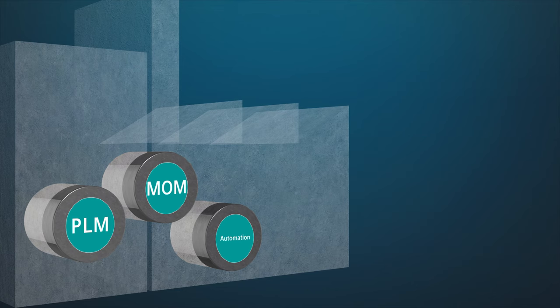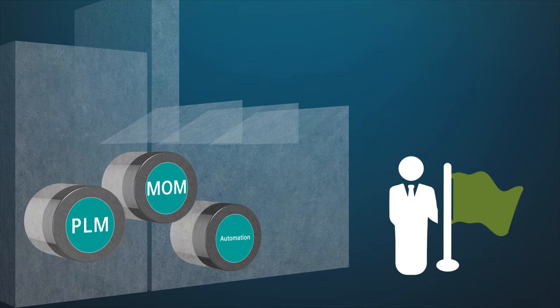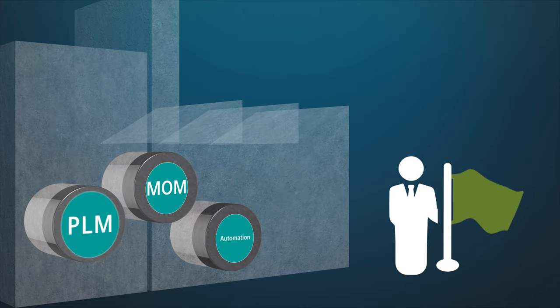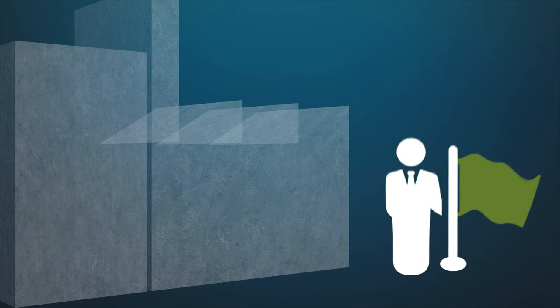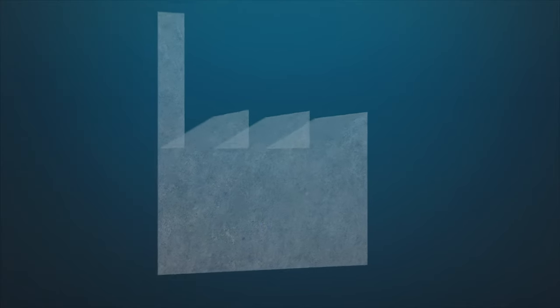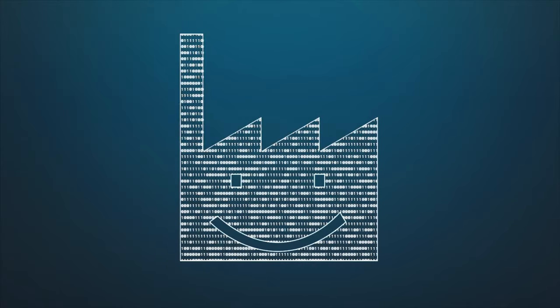With closed-loop manufacturing, companies can realize their goals: smarter products tailored to customer wishes, delivered faster at lower costs.